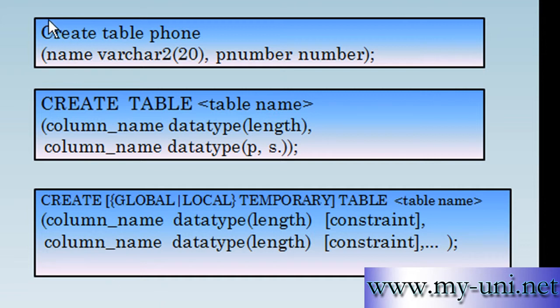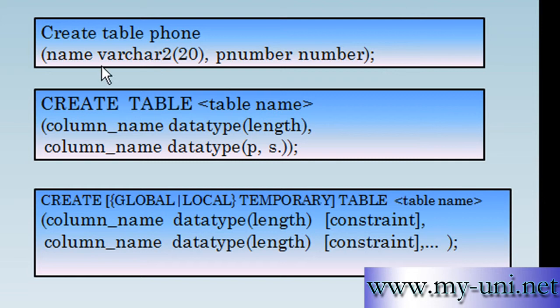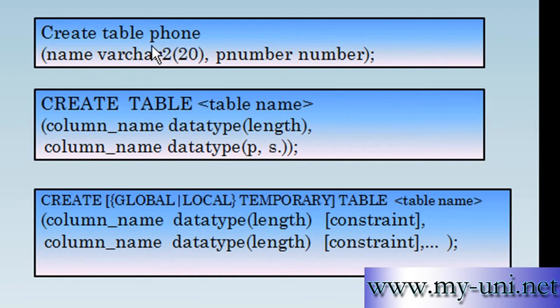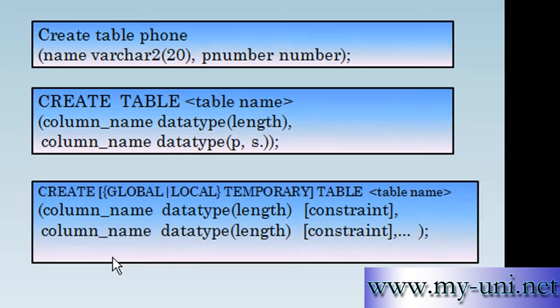This was the SQL statement that we used to create our first table. Try to omit one comma or one bracket or try to put an extra comma or an extra bracket and your relational database management system will not create the object called phone, will not create the table called phone.